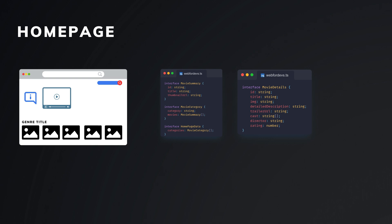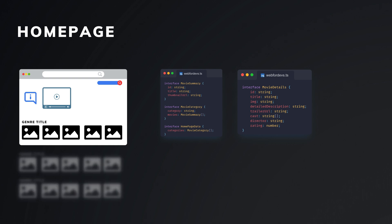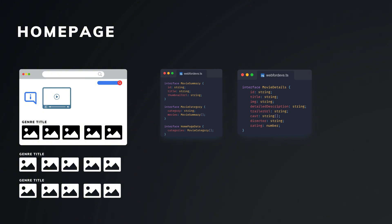This means we don't fetch all movies at once, which prevents having too much data on the page. Instead, as we scroll down or to the right, we fetch more data as needed. The question is, should we use offset-based pagination or cursor-based pagination?